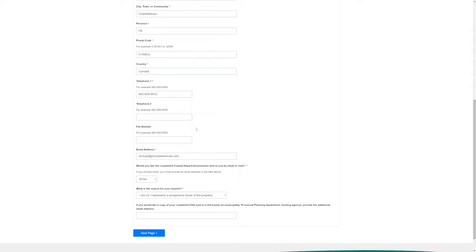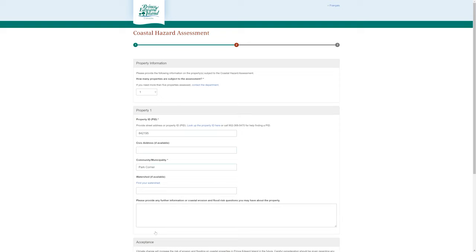So you're just going to fill the basic information out here and click on the next page. We're looking for one property. We've entered our PID number here. This is located in Park Corner.